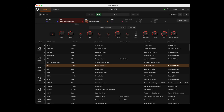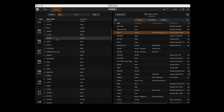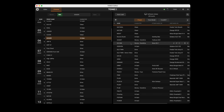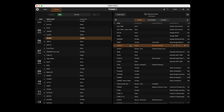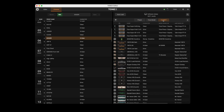Tonex Editor is a free application for Tonex Pedal and Tonex One users. It organizes the hardware library and enables real-time edits to tone models and presets when connected to a Tonex Pedal or Tonex One.